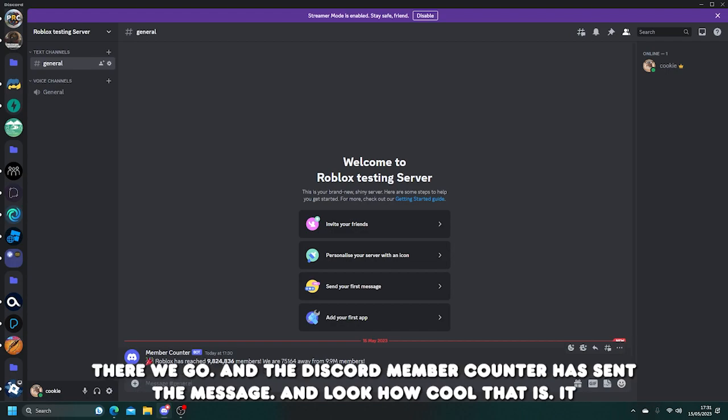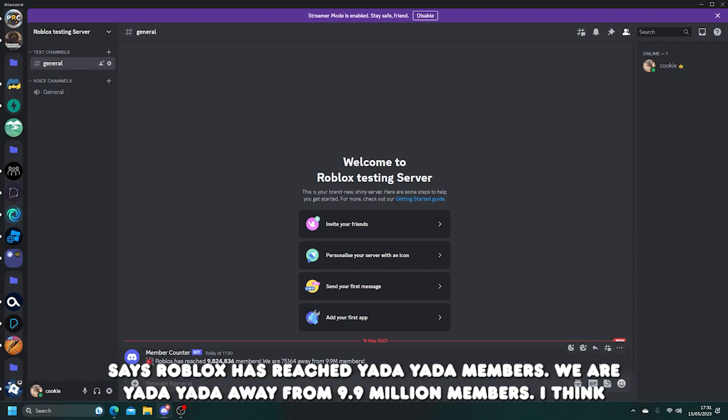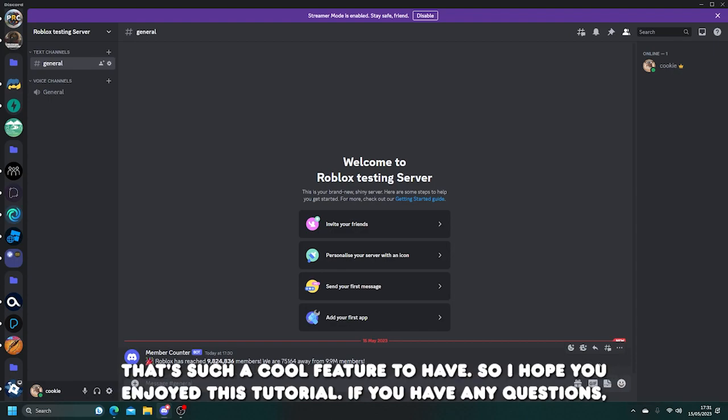Okay, there we go. And the Discord member counter has sent the message. And look how cool that is. It says Roblox has reached Yada Yada members. We are Yada Yada away from 9.9 million members. I think that's such a cool feature to have.